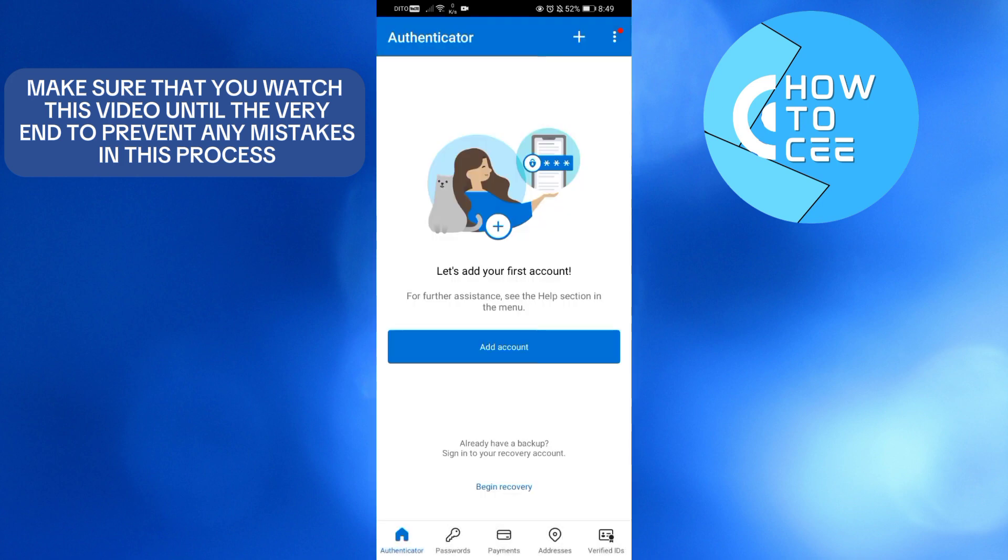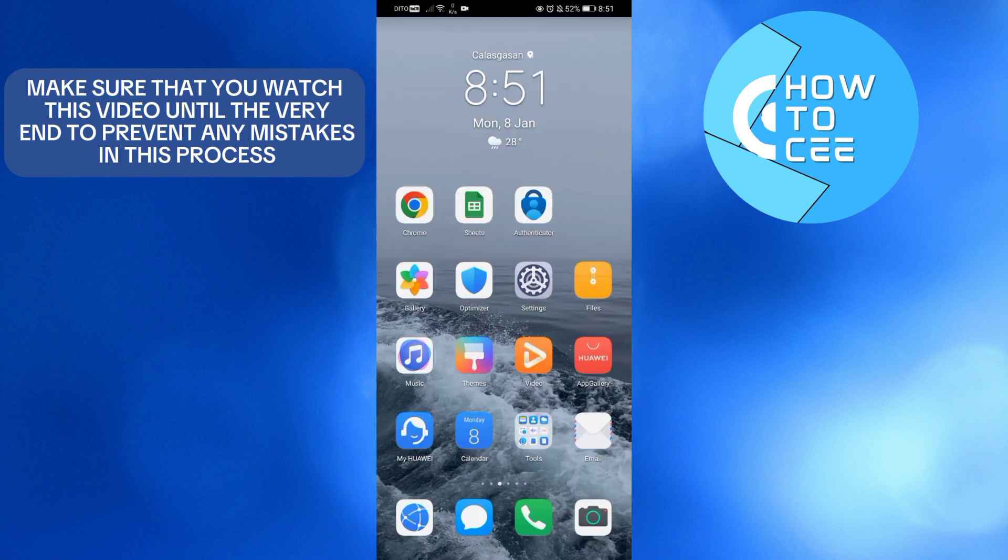it will show you that your account has now been removed. After removing your account, the next thing we need to do is uninstall the Microsoft Authenticator application from our phone.